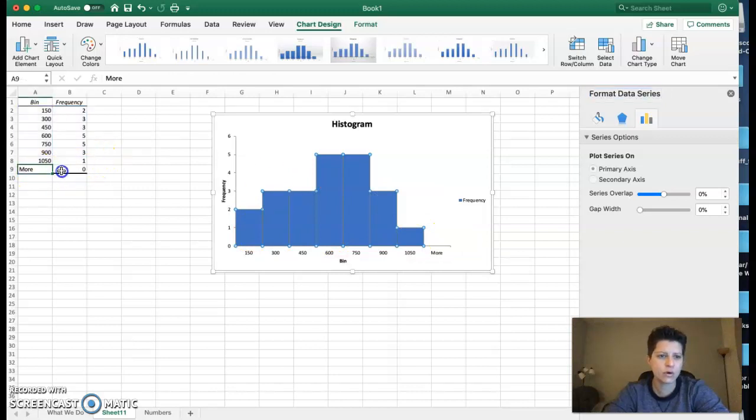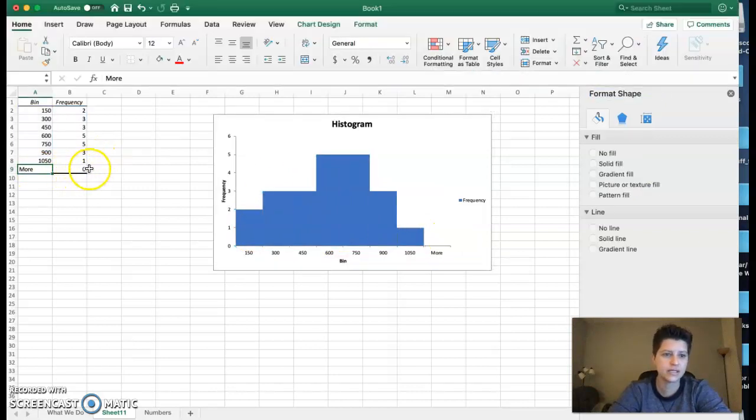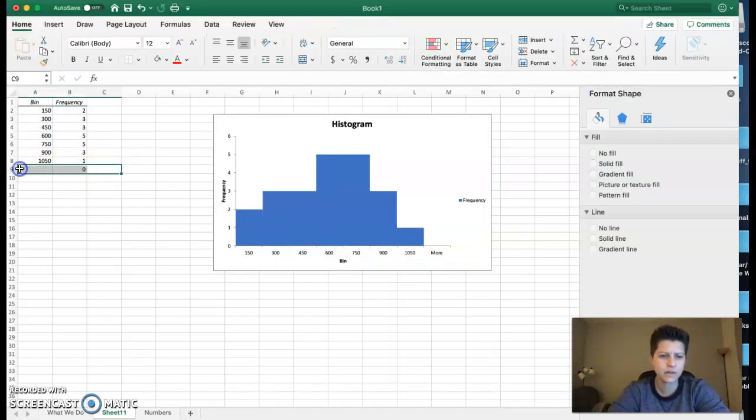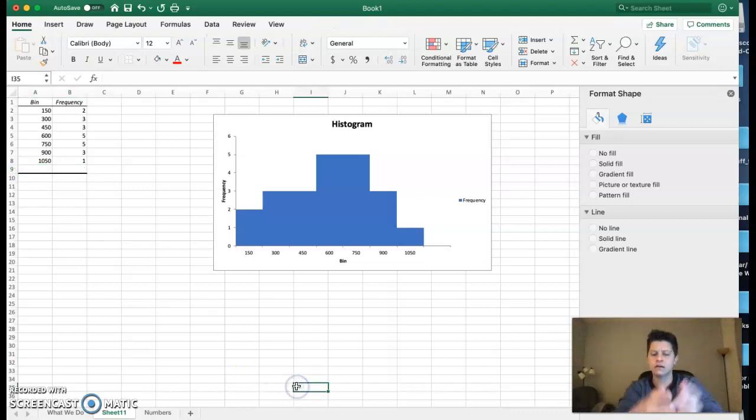There we go. I don't know what this 'more zero' thing is, so I'm just going to go ahead and delete this, and that makes my nice little histogram.